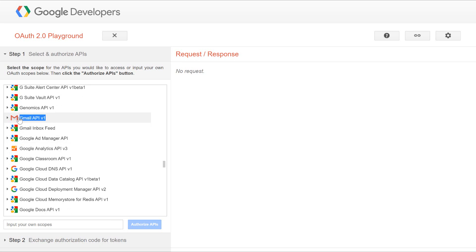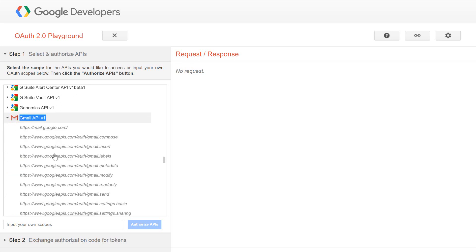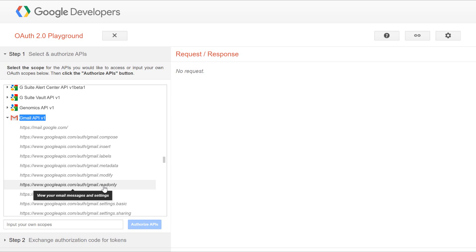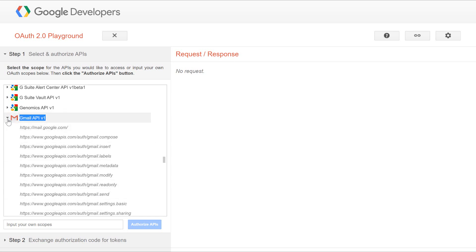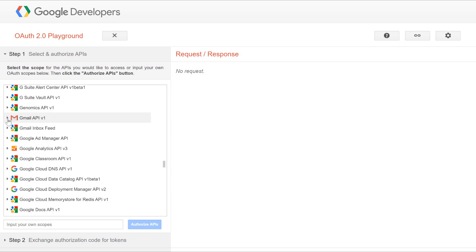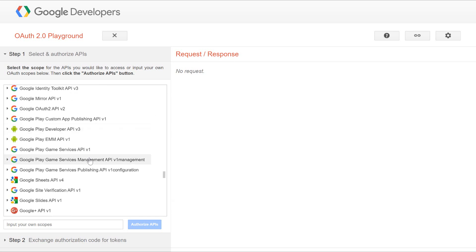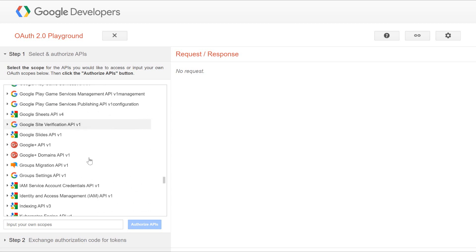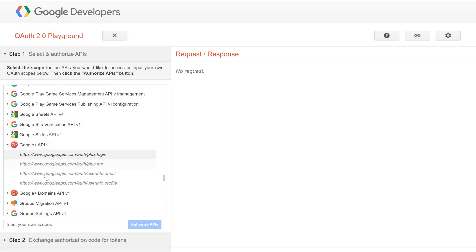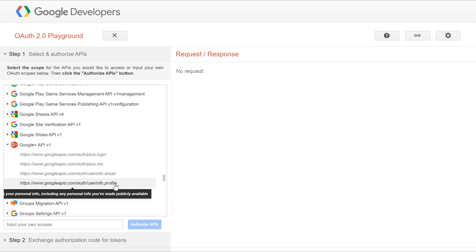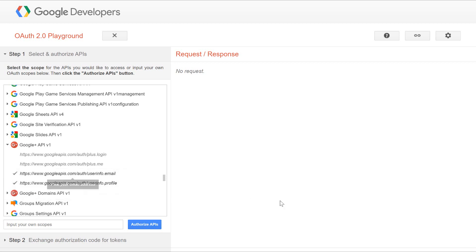You can find here there is a Gmail API. Read only will let you view the email messages, and gmail.send will allow the application to send mail on your behalf. But we are not interested in this. We will be looking at a basic example. We can use this Google plus API. Here we want to access the user email and some basic information about the user. So, I will select these two things.